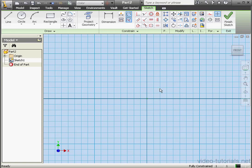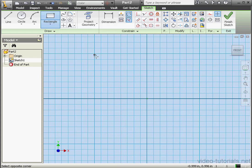Welcome to our third tutorial on the Loft command. In this tutorial we'll be looking at the Conditions tab on the Loft dialog window.